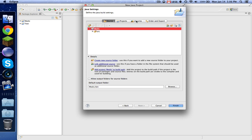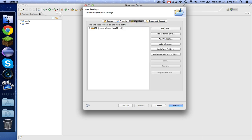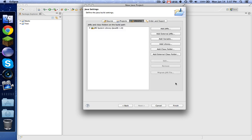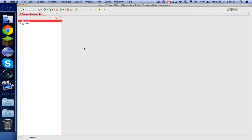Click Next, Libraries, Add External Jars, and locate your CraftBukkit that you downloaded. Then click Finish.